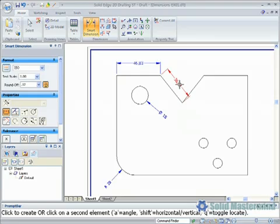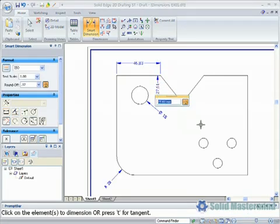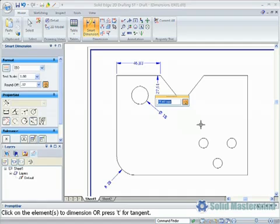Picking an angled line and holding shift will create a horizontal or vertical dimension. When dimensions are initially created a dialog will appear allowing its value to be overridden. This is because the maintain relationships option is set under the tools ribbon. If this was not set the dialog would not appear.